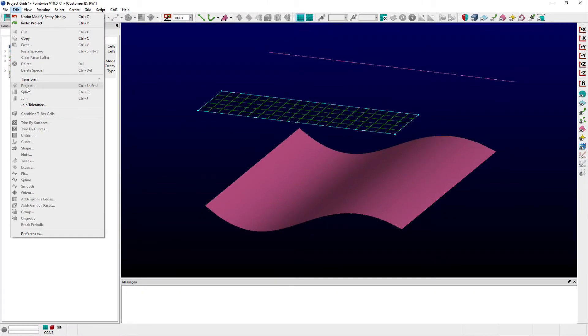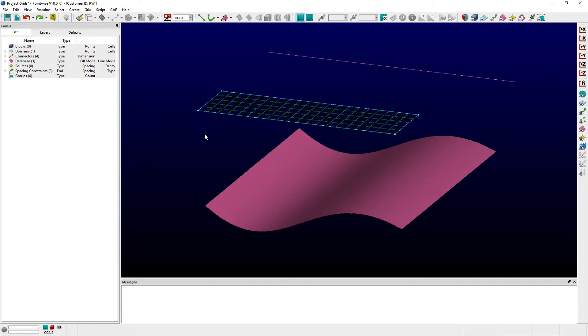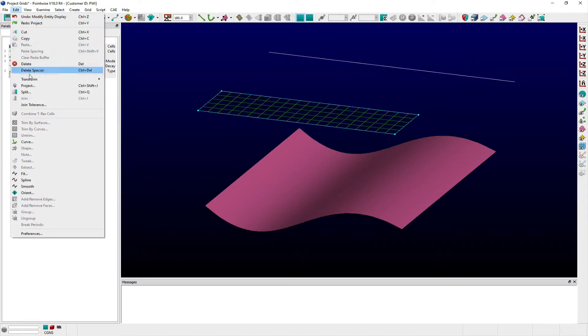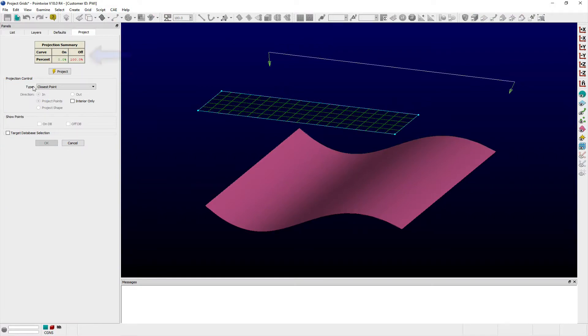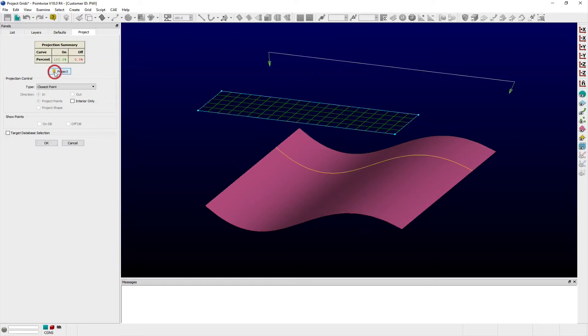I'll begin by first selecting a database curve and from the Edit menu, choosing Project. The Project panel opens with a projection summary table at top, indicating the percent of the selected curve that is database constrained. At this point, I can simply click the button labeled Project to project it to the nearest visible database surface.